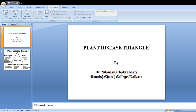Hello, this is Nilanjan Chakraborty, Department of Botany, Scottish Church College, Kolkata. And I am going to present my topic on plant disease triangle, which is one of the burning topics in the field of plant pathology.